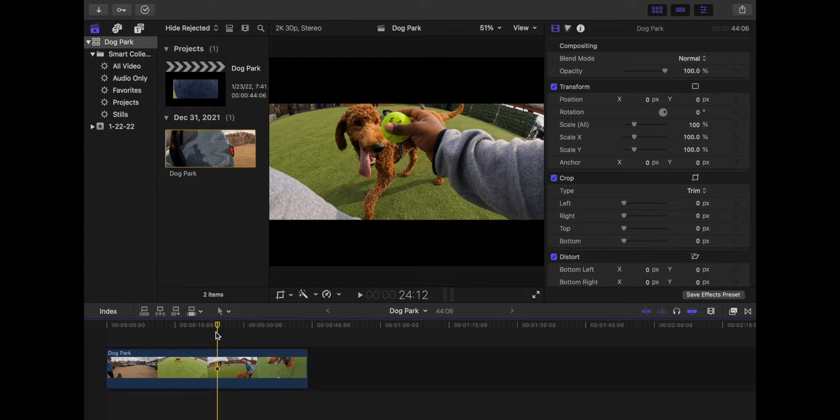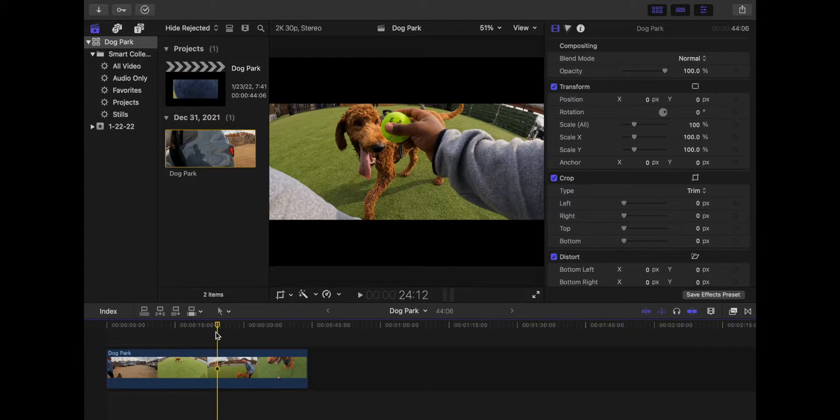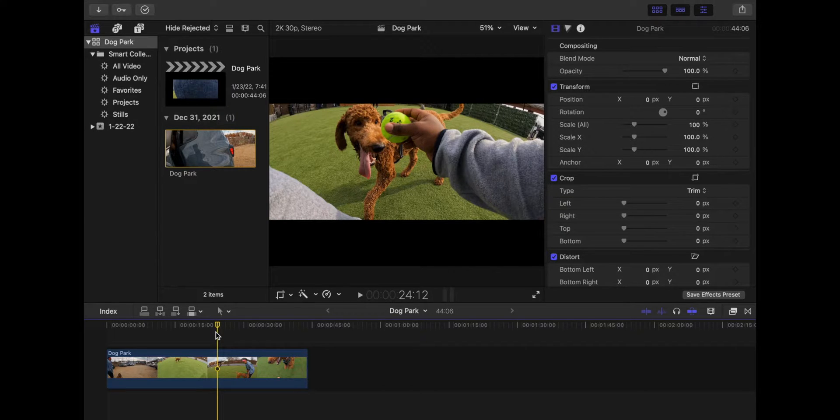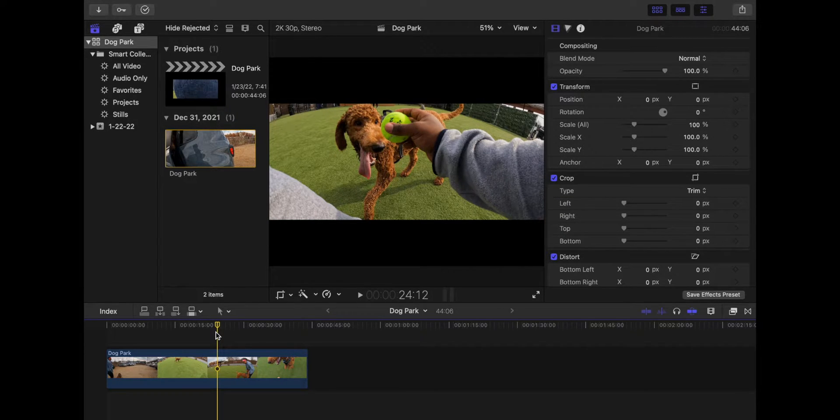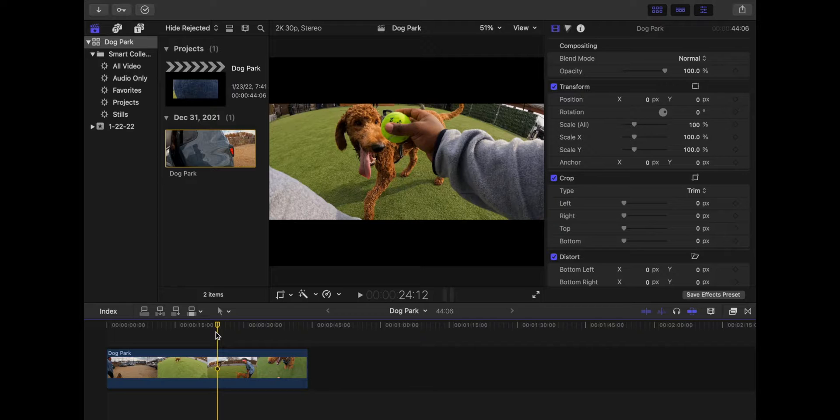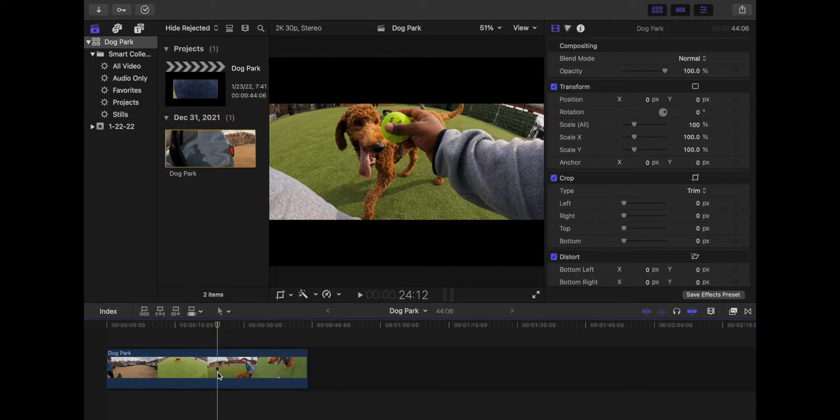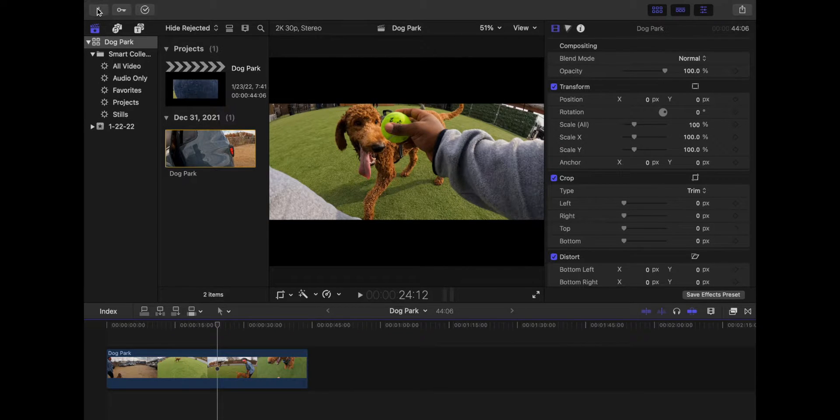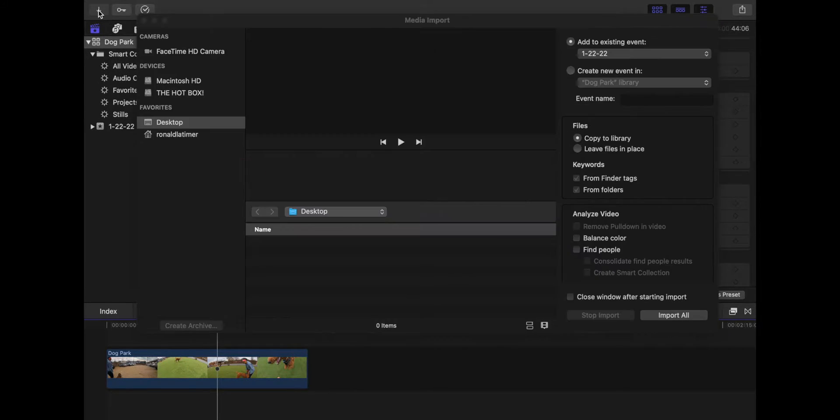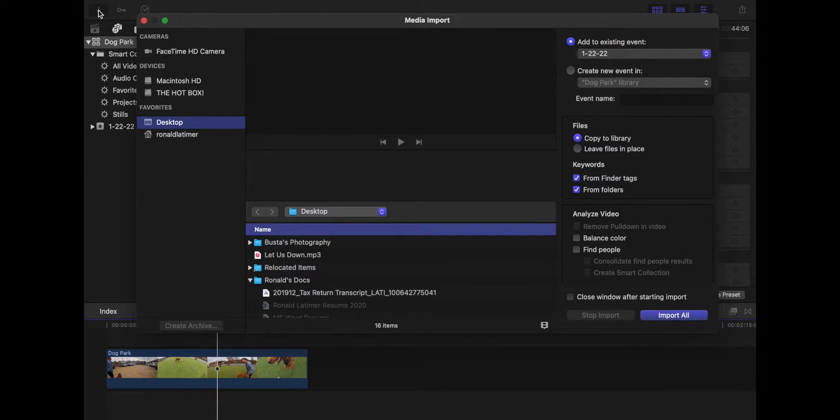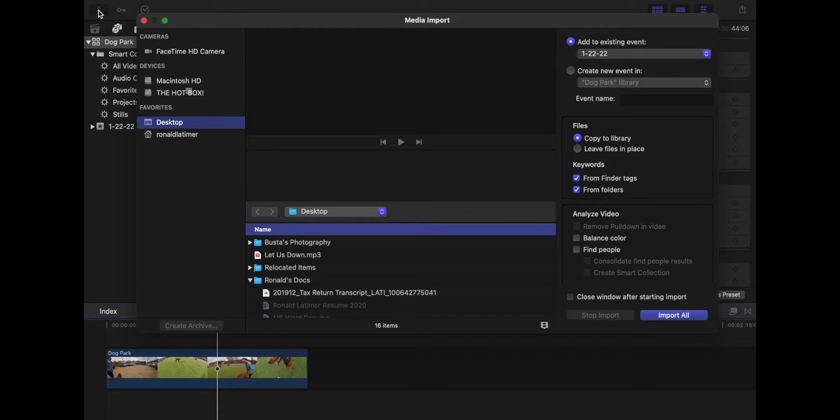If you go to the top left corner and click on the arrow that's pointing down, this is going to open up your import media window. Then basically you'll go to wherever you have your sound or music saved on your desktop or external hard drive.